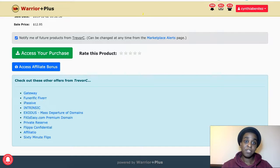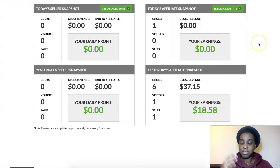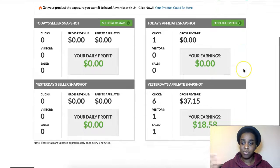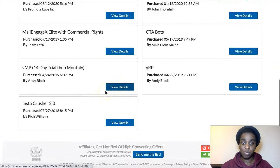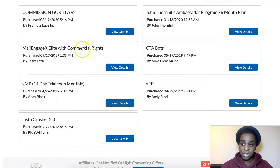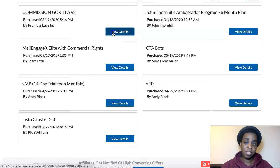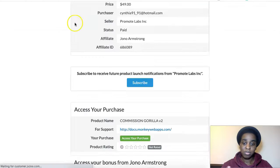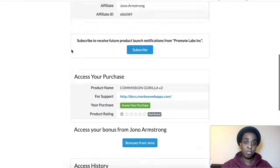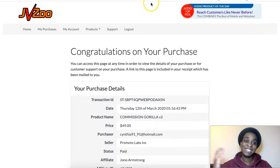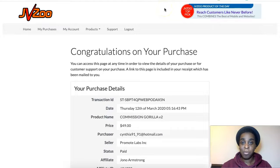If you bought the product from JVZOO, the same thing — when you log in you will see your dashboard, and you go to the upper right-hand side where it says 'Looking for your purchase.' You hit that and it takes you to your purchases. You click on View Details of the product you just bought, scroll down, and you will see the bonuses from the person you bought this product from.